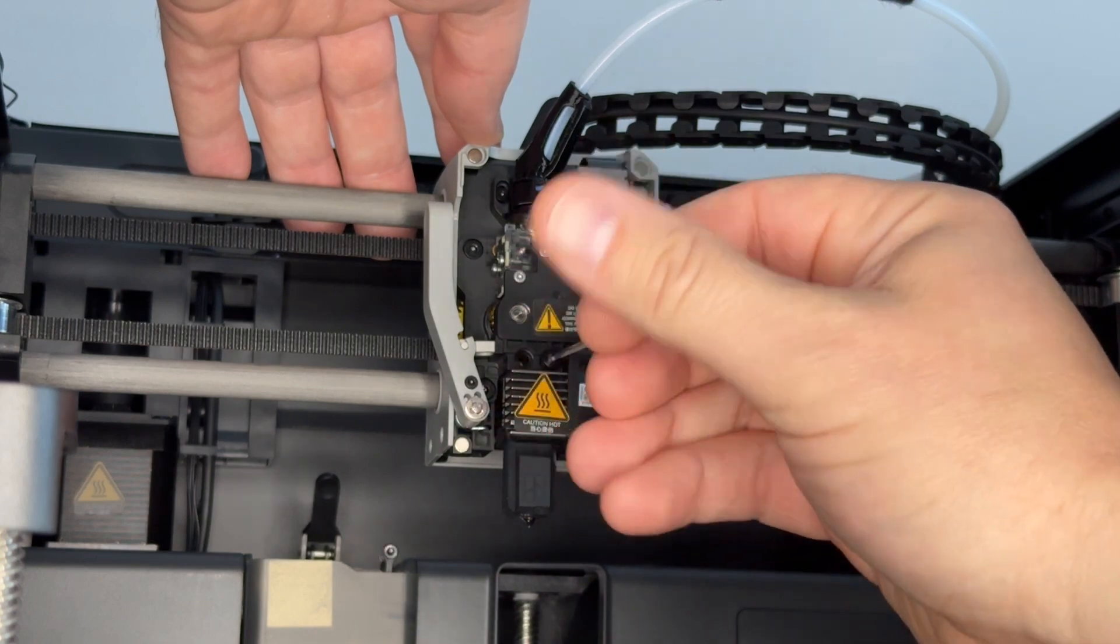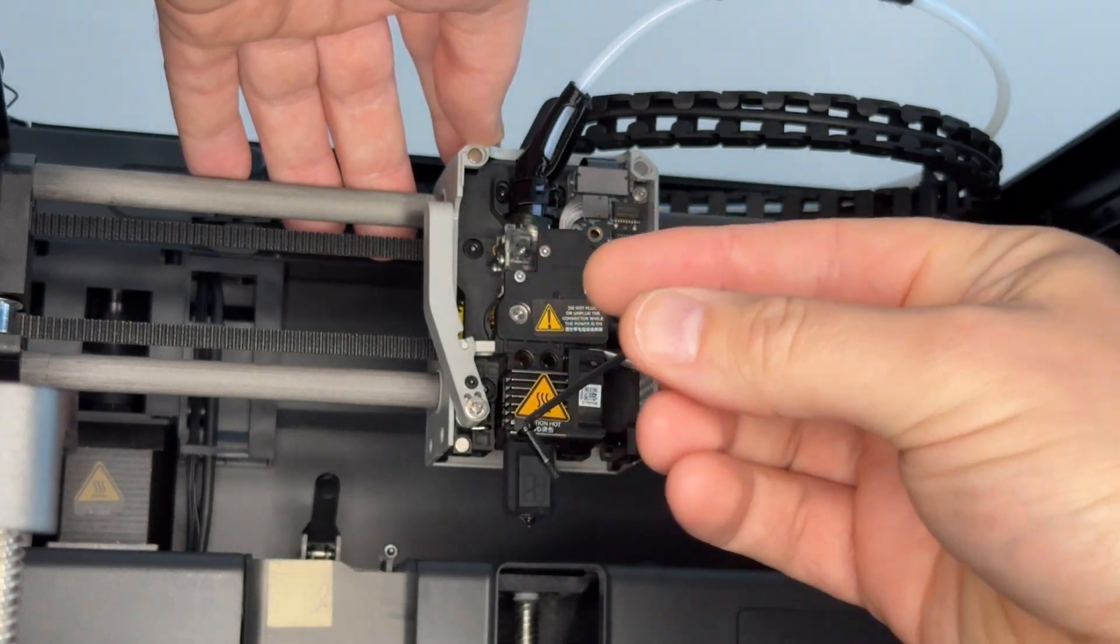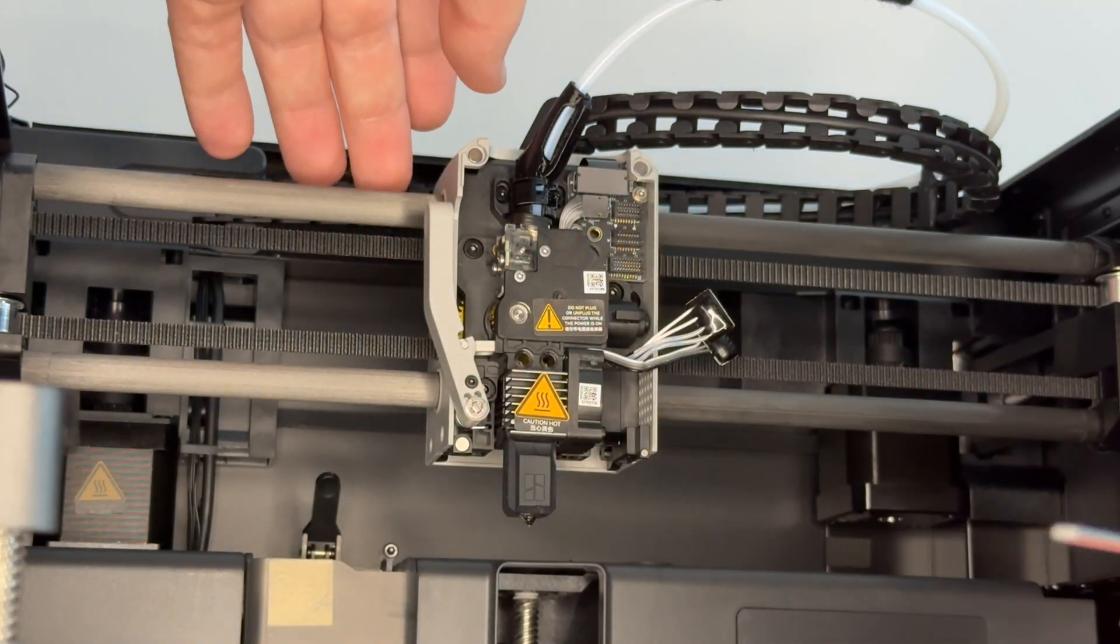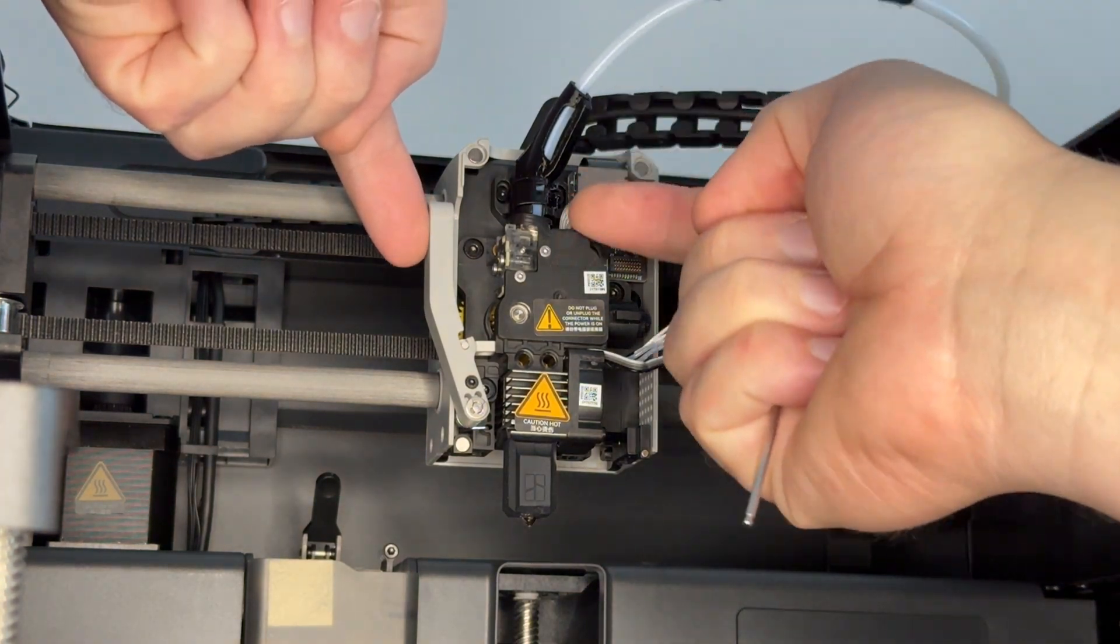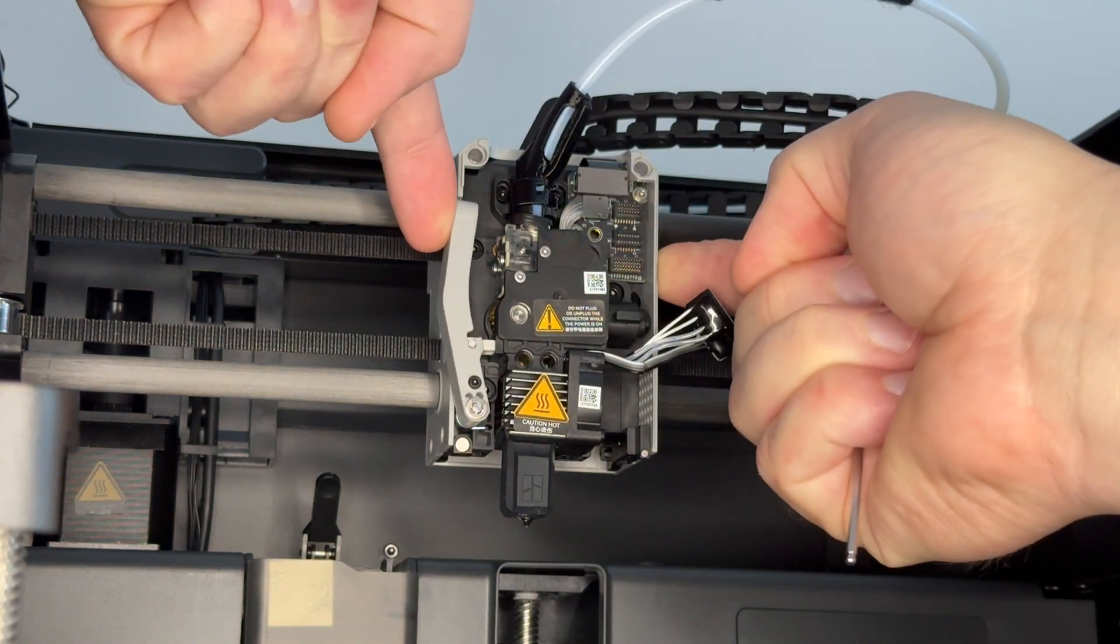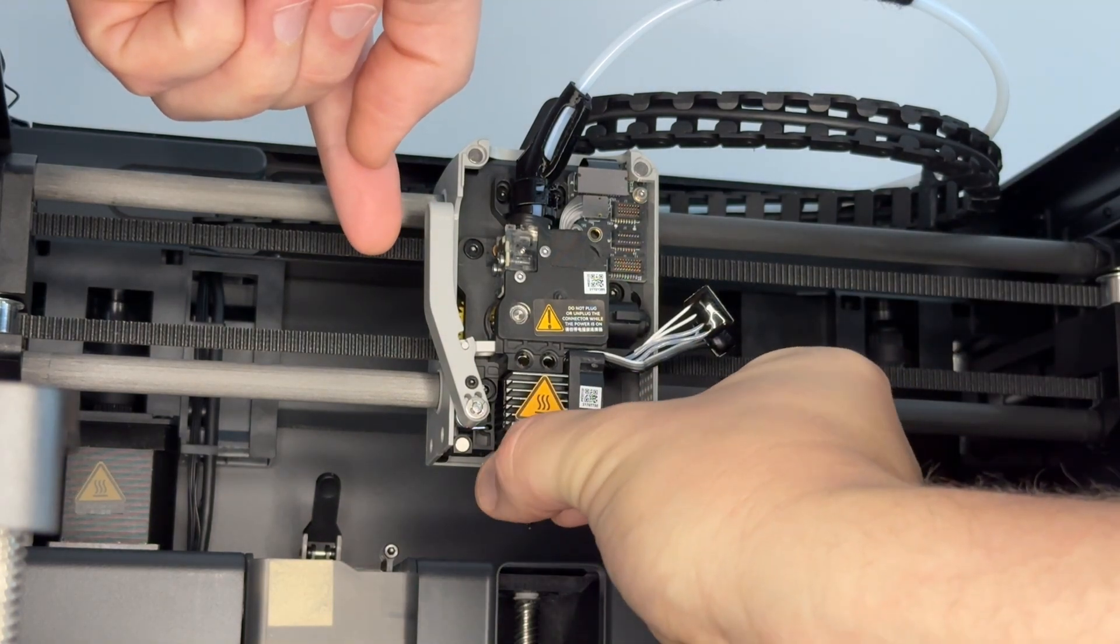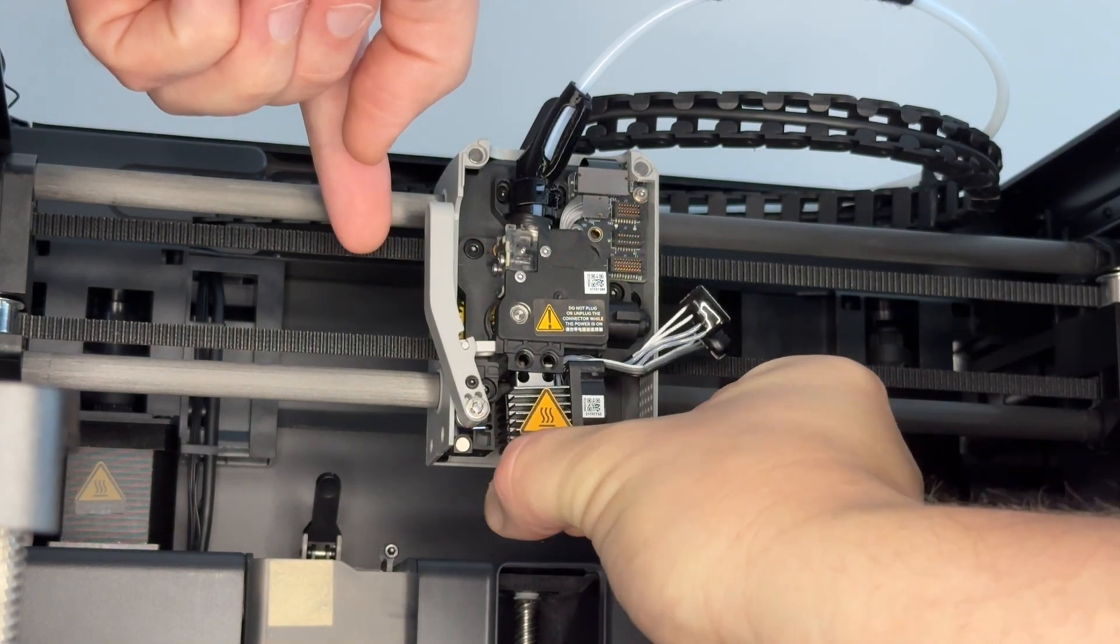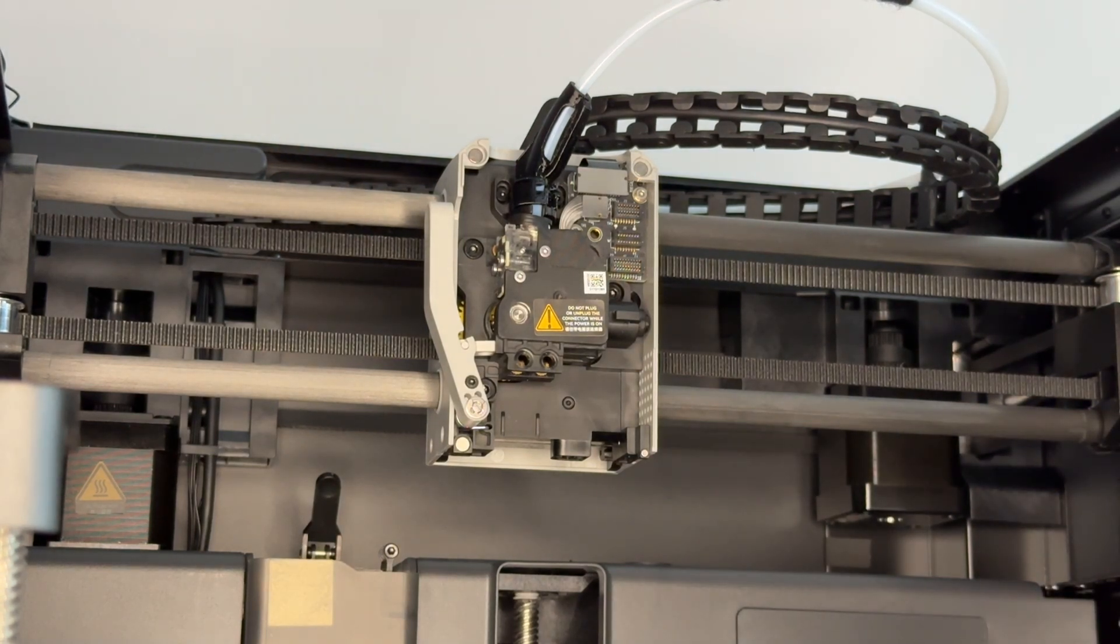There's a 2mm Allen key. I've got these on Amazon, they've got a ball connector on the end, they're quite good. Once the two screws are removed, make sure that the filament coming through into the hotend is cut, that there's nothing there to stop it. And simply pull down on the nozzle and it'll come out of the unit, simple as that.